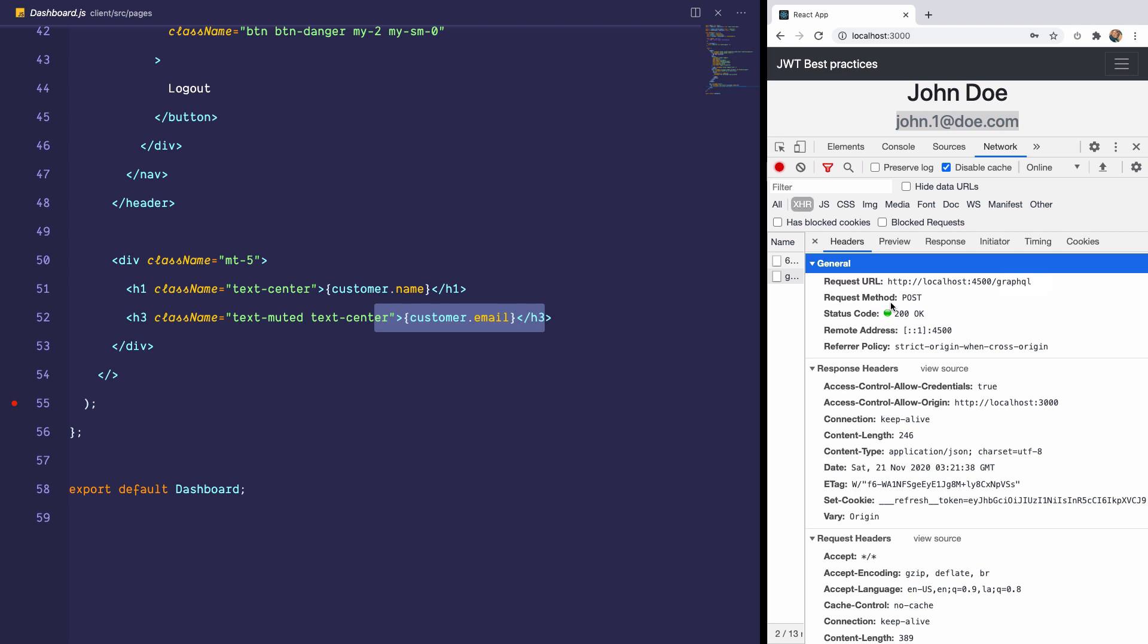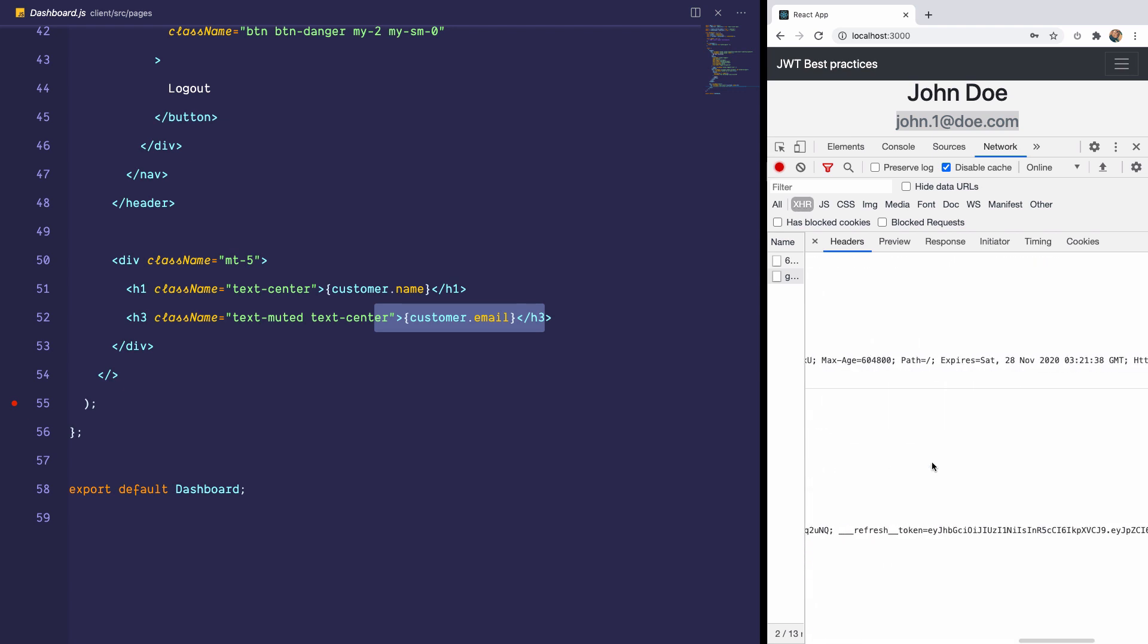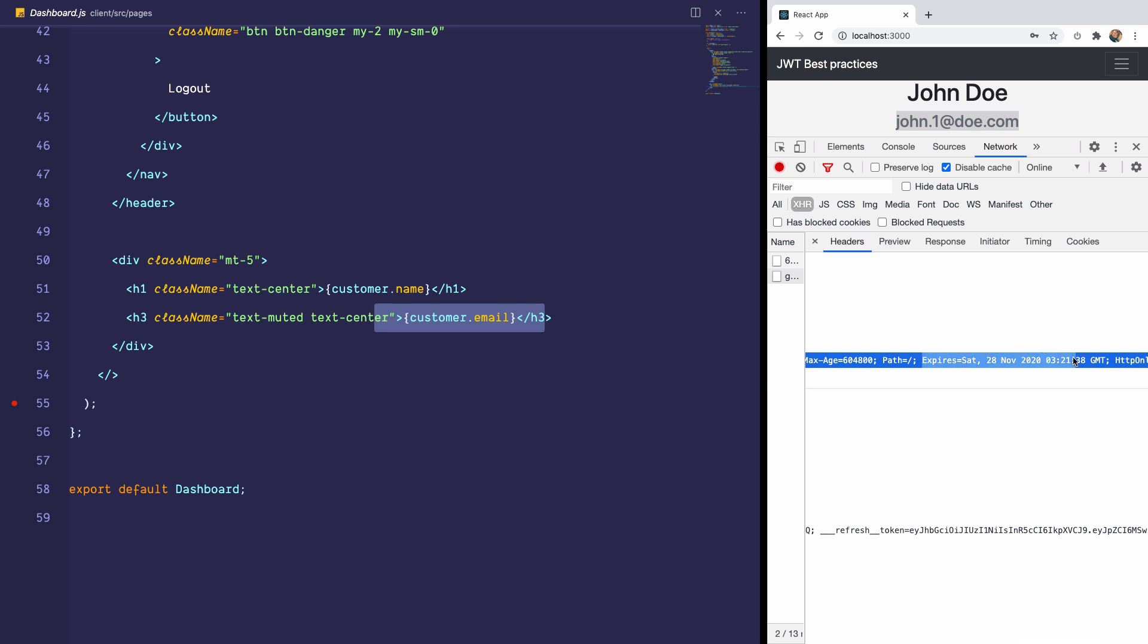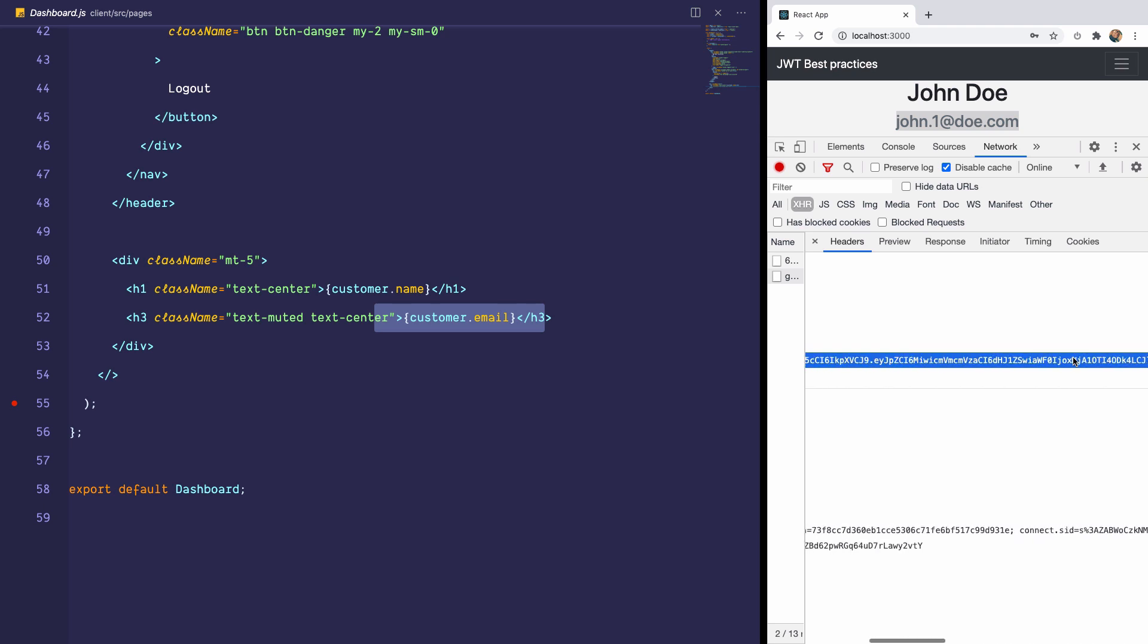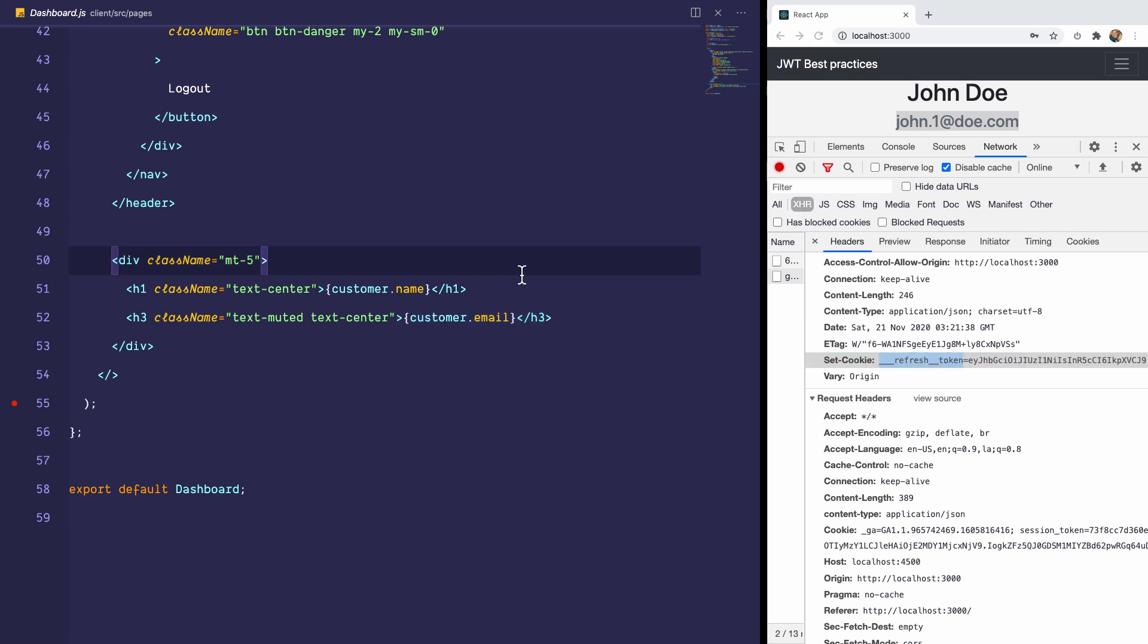So that's really important. You need to have the server set an HTTP only cookie with the refresh token on your browser. And it can expire in two years, three years. It doesn't really matter because we've made sure that number one on the server, this refresh cookie only gives access to this account. And secondly, it does not give access to the rest of the account capabilities. It can only be used to request for an access token. So your server needs to do this.